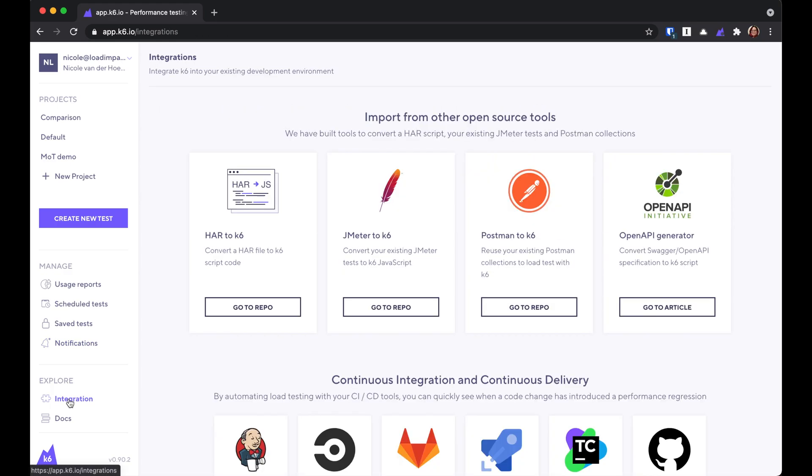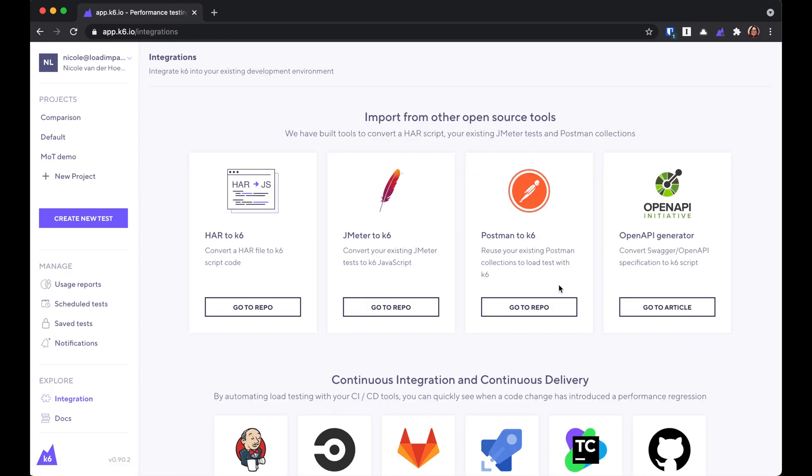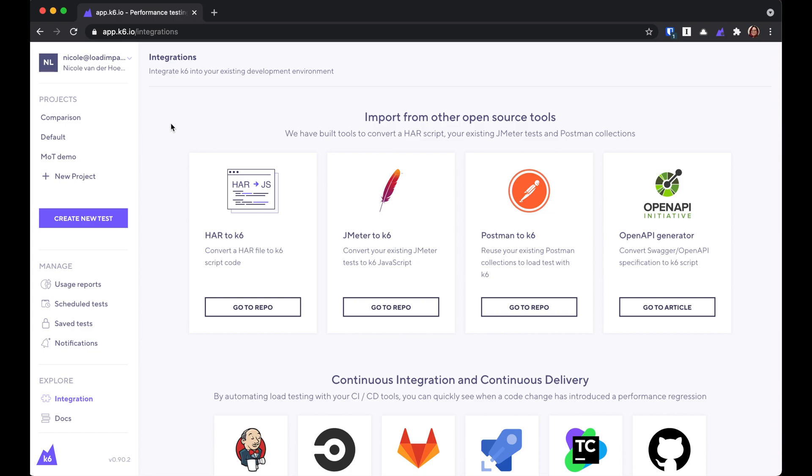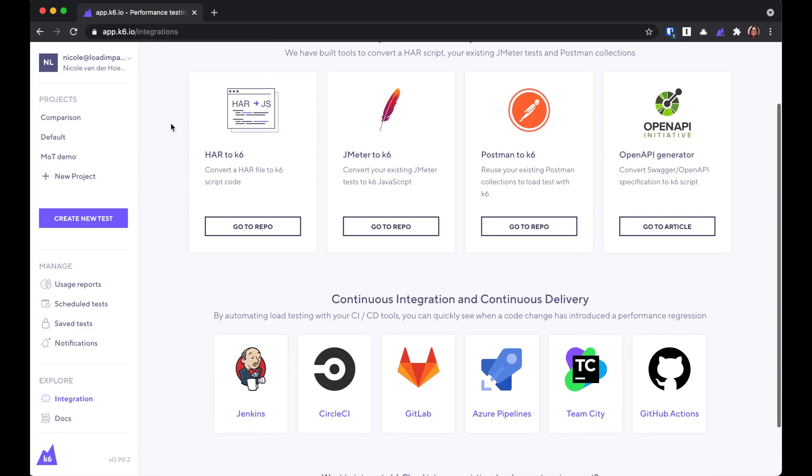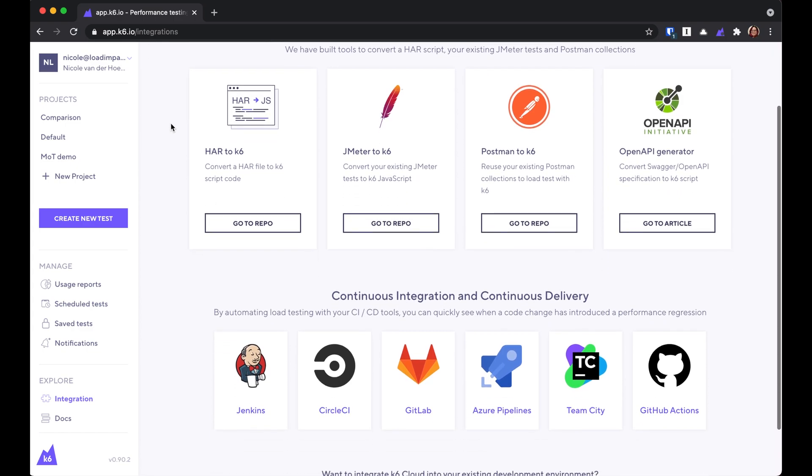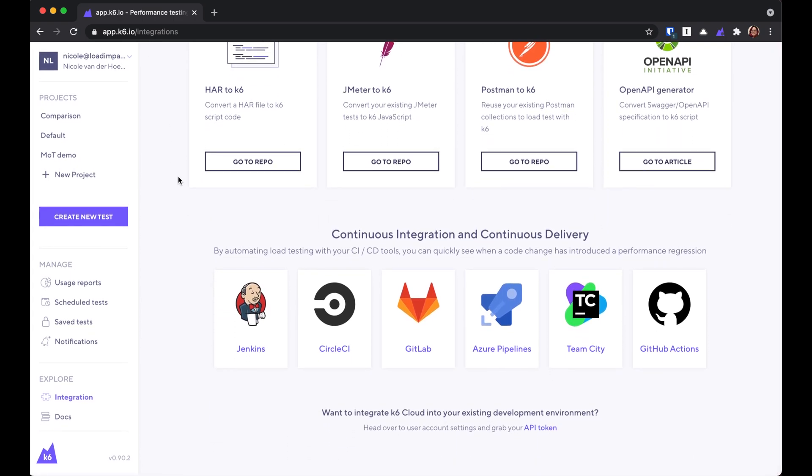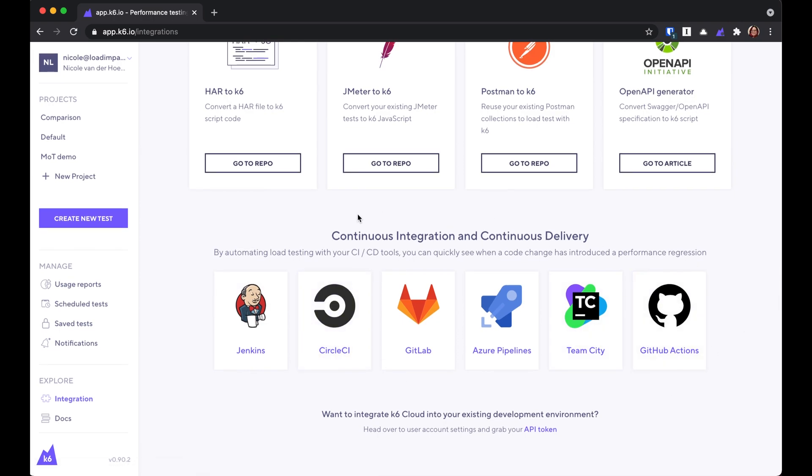Under explore here, you can look at the integration options. We have integrations to make it easier for you to get started with your first script or test, and others that help you with tying in load testing to CI-CD pipelines.